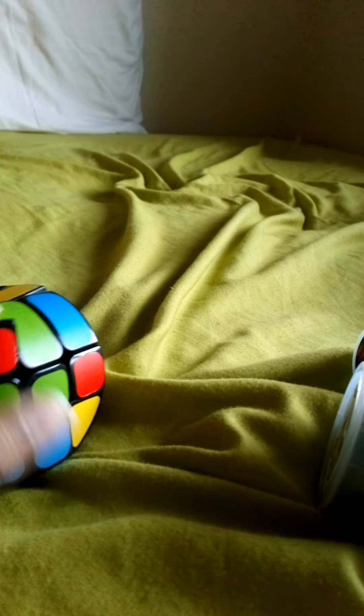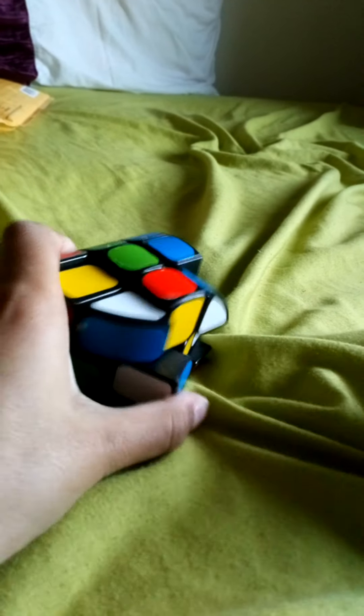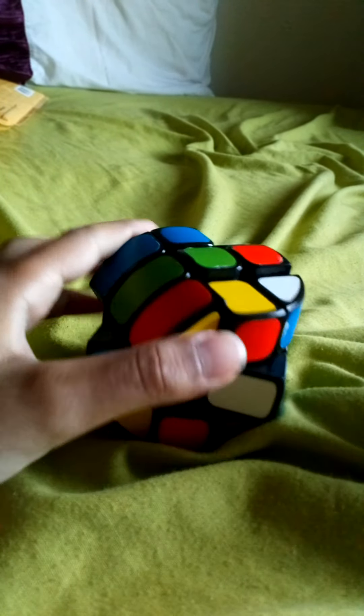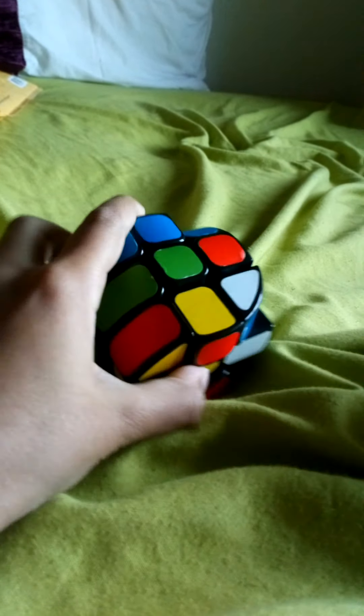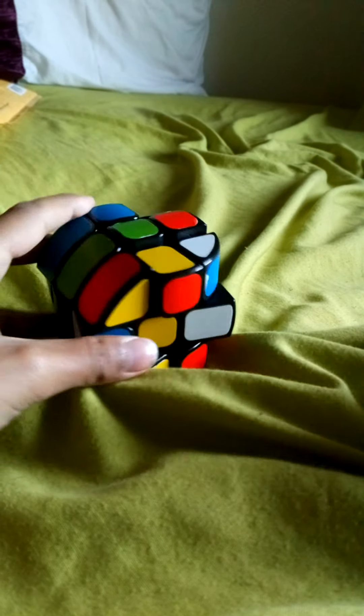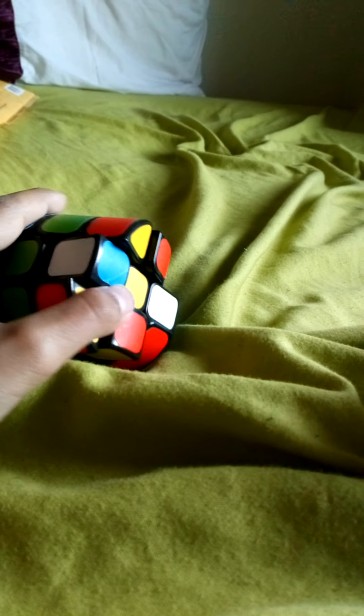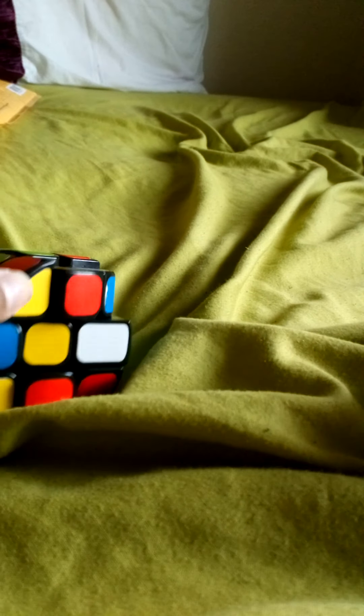So which one should we try? Okay, so it's a Rubik's Cube. Yeah, so this is how you can turn it. It's kind of like a Rubik's Cube just in this shape.